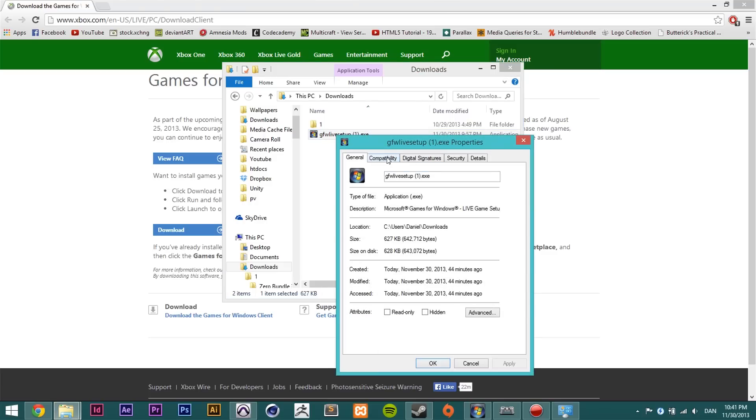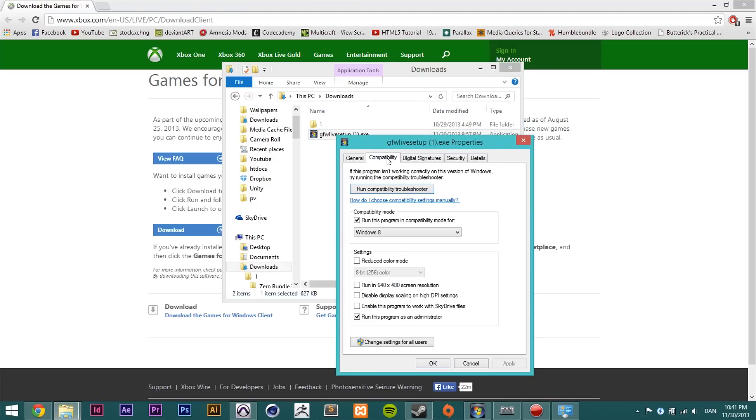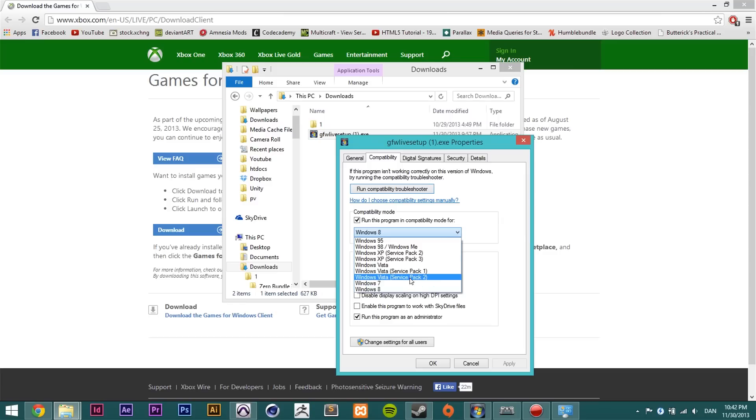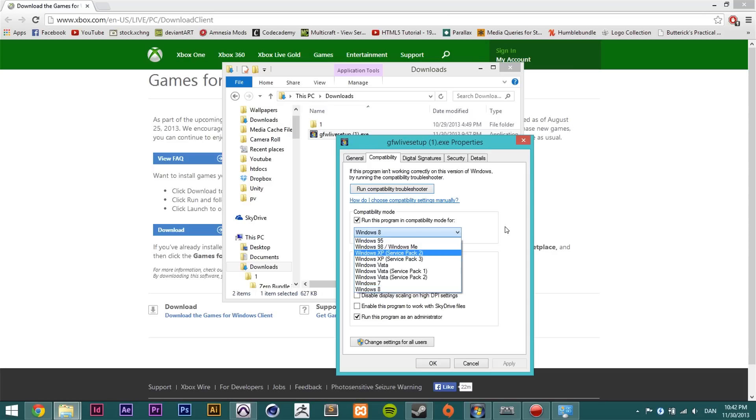Inside here go to compatibility and then down here you're going to want to go down to run this program in compatibility mode for and then choose whatever program you have or what kind of system you're running your computer on. If you have Windows 7 you choose Windows 7. If you have Windows 8 you choose Windows 8. Now I'm on Windows 8 so I'm going to keep it like that.